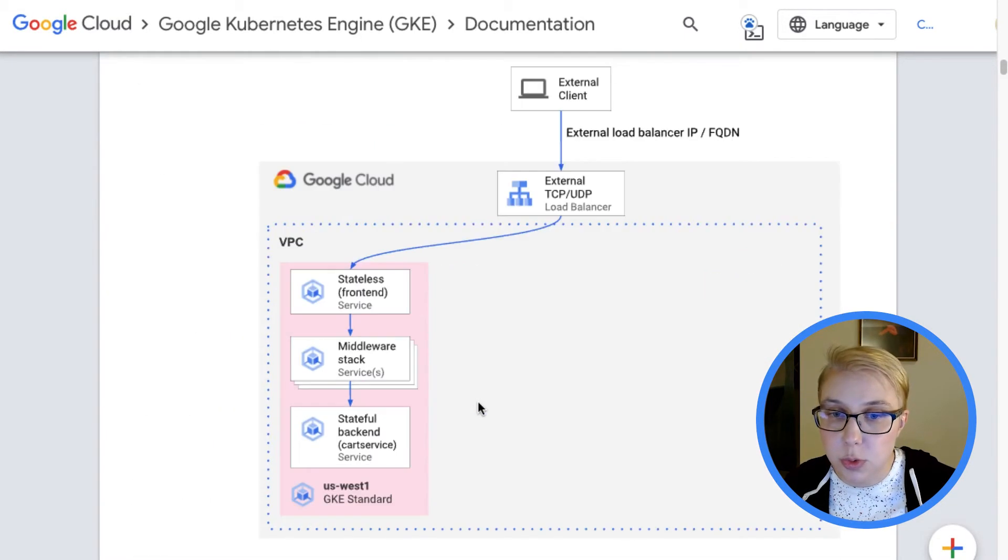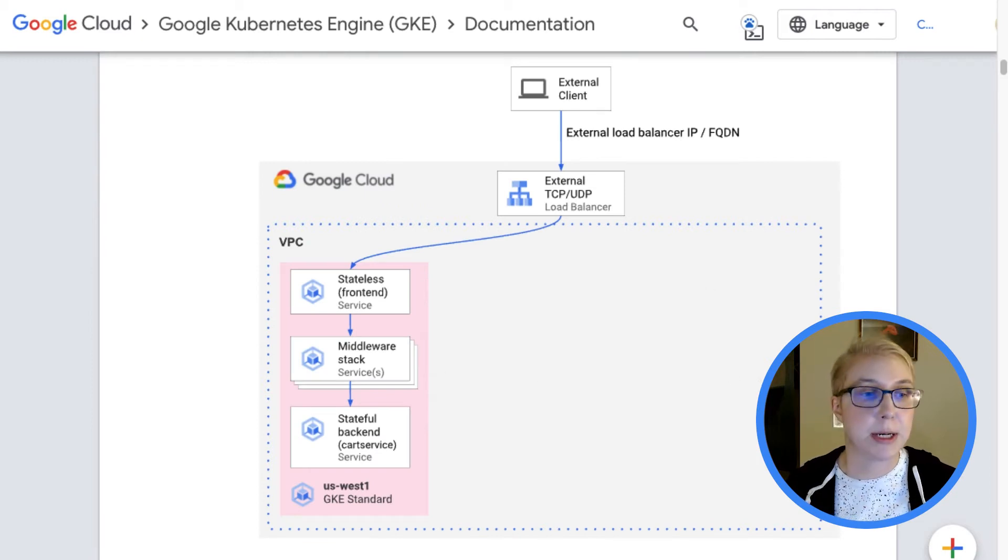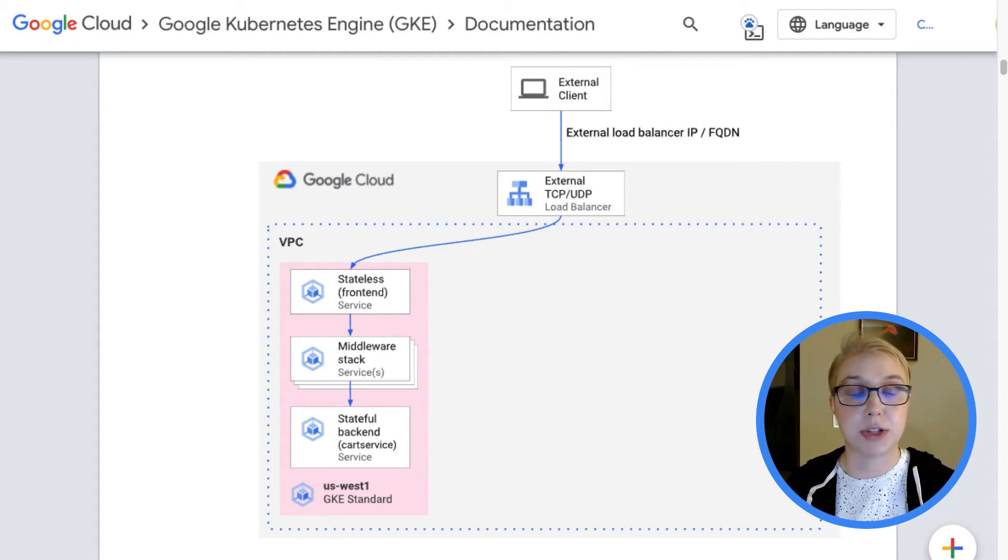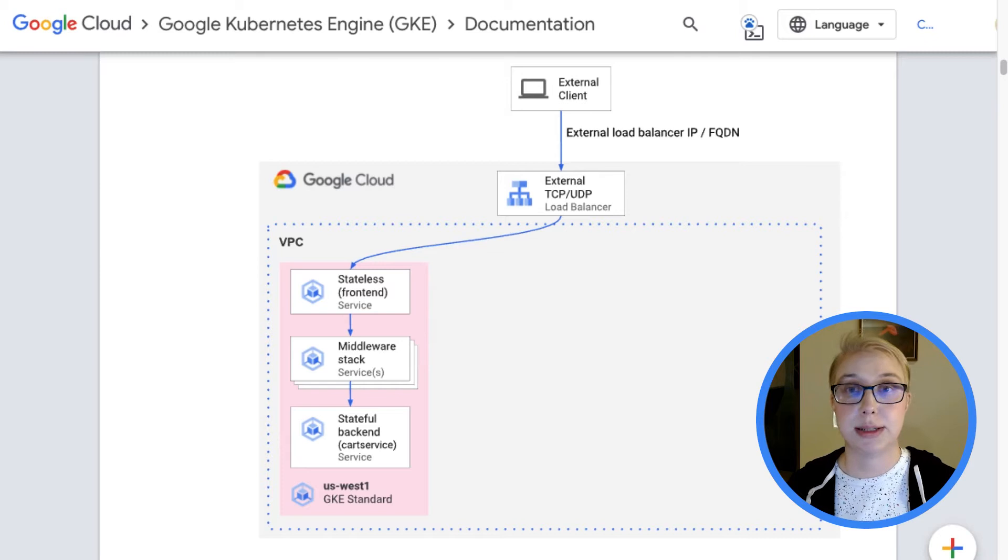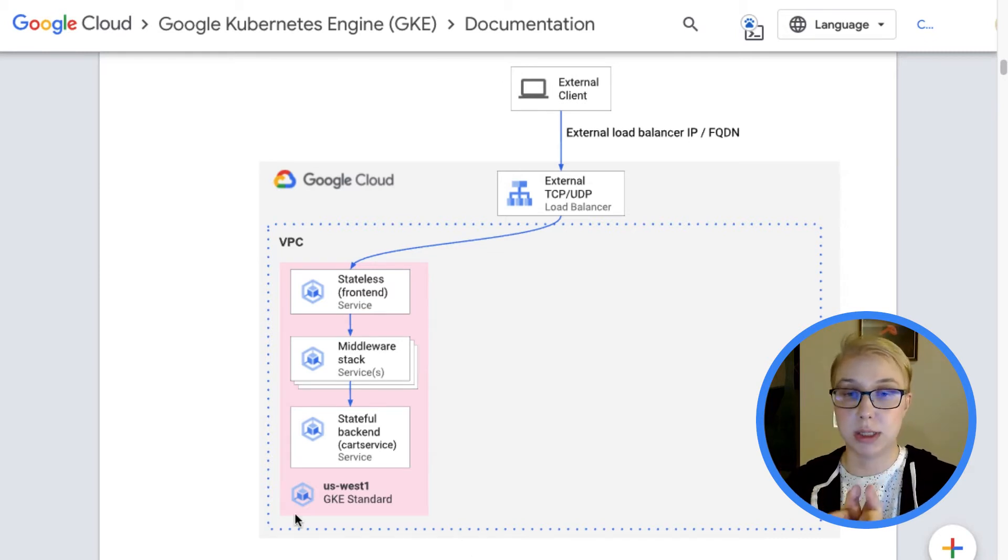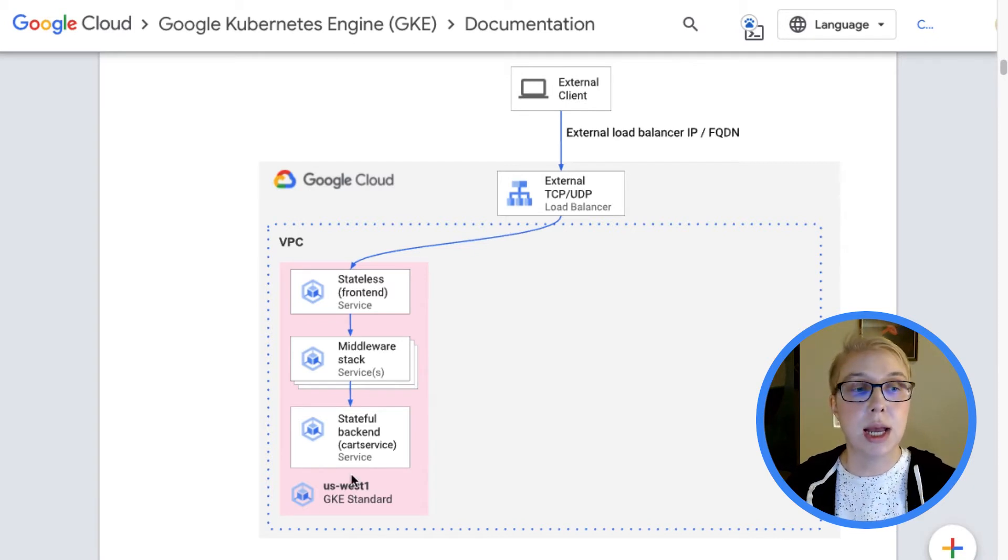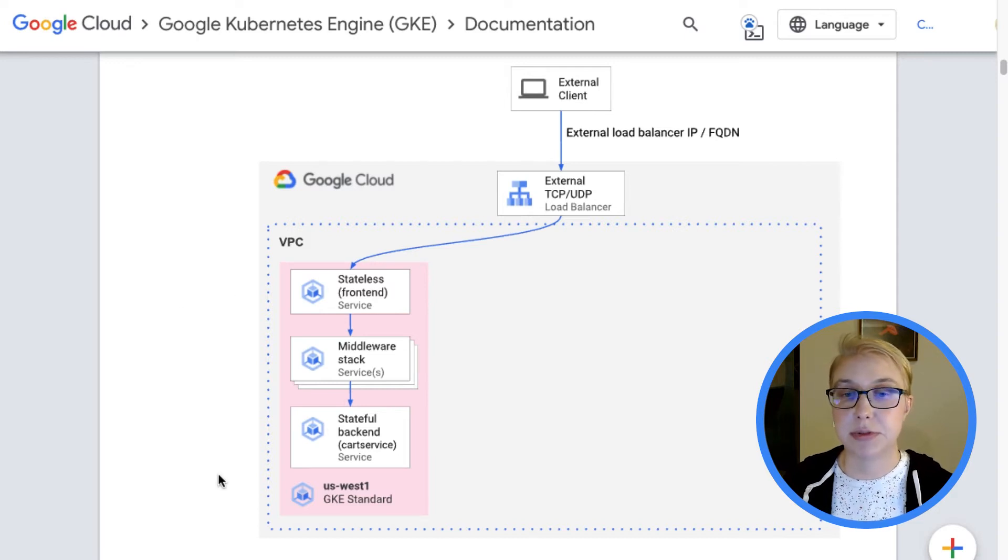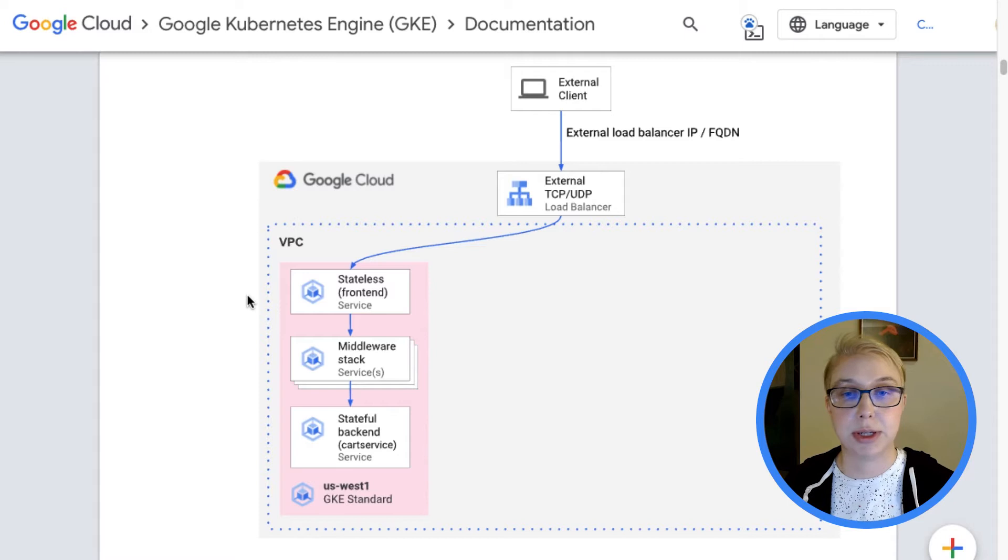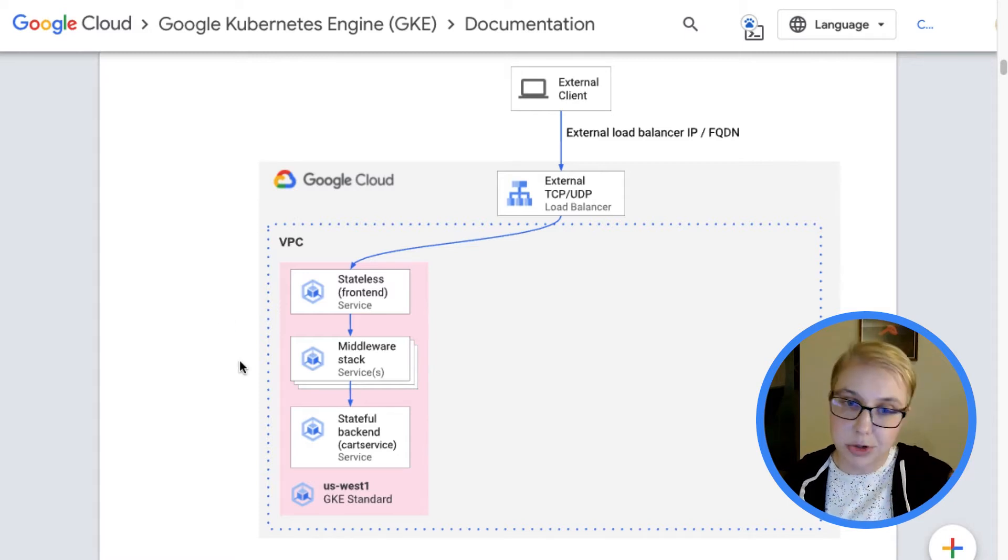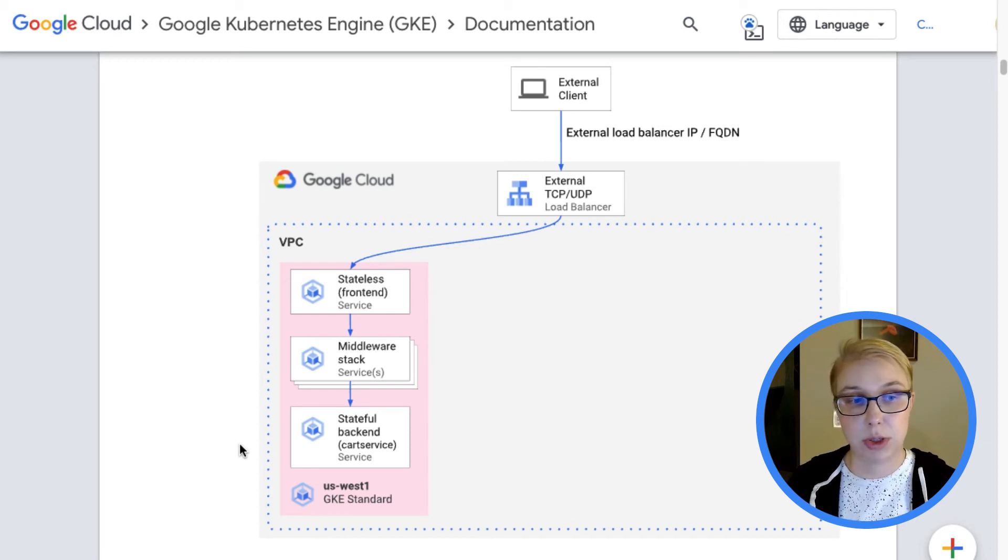So I'm going to just scroll down to one of these diagrams here. The idea behind this whole walkthrough that's in this documentation here is that we start in a world where someone has an application all in one cluster. So that's what's being depicted here. This pink box is the one cluster. It's a cluster in this US West region that hosts the entire application.